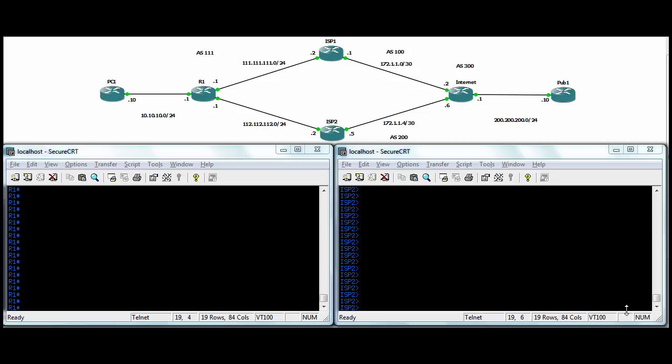Our lab topology is we have our local site and the 10-10-10 subnet connected to a router here. This router, all the routers are already, the interfaces are IP'd up, and they're all taken out of shutdown.